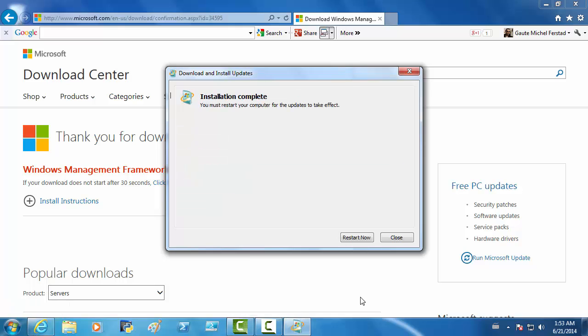So, installation is complete and you must restart your computer for the updates to take effect. And I will do that now, which means that my Camtasia Studio has to close down for a second. And then, I'll start everything up again afterwards.